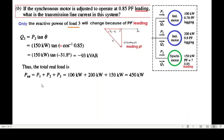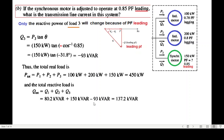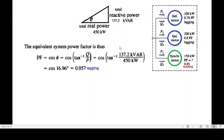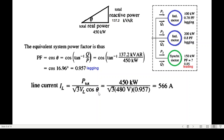The total real power P_total remains the same. The total reactive power now changes because Q3 is −93 kVAR, giving Q_total = 137.2 kVAR. Although Load 3 is leading, the overall reactive power is still positive at 137.2 kVAR, so the overall power factor is still lagging. Calculating the new power factor gives 0.957 lagging, and the transmission line current is now 566 amperes.